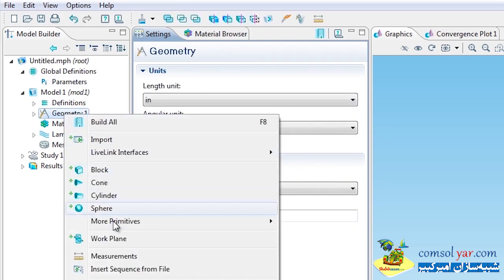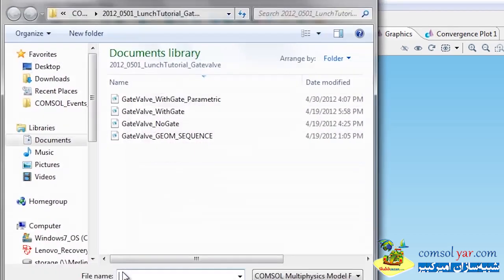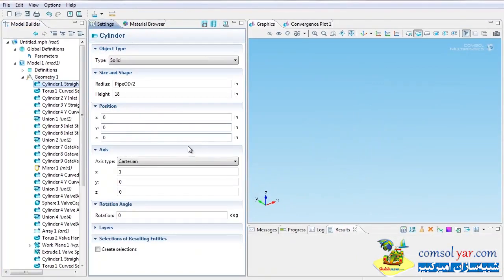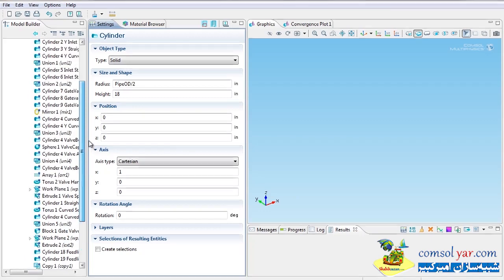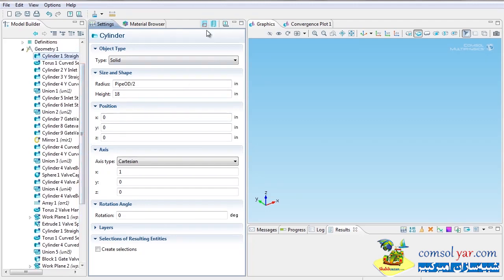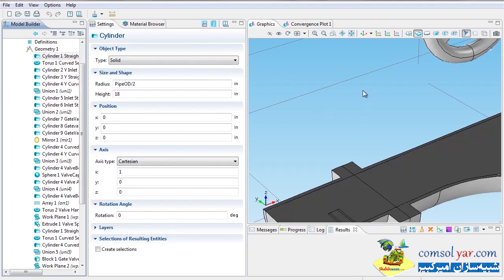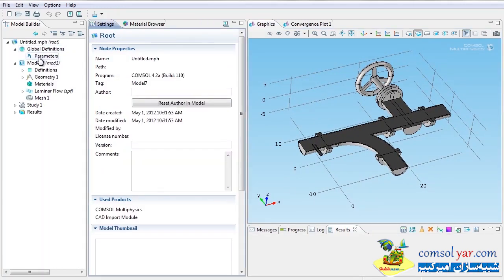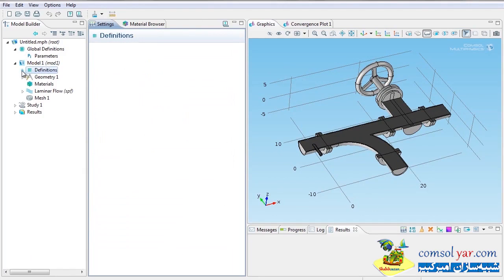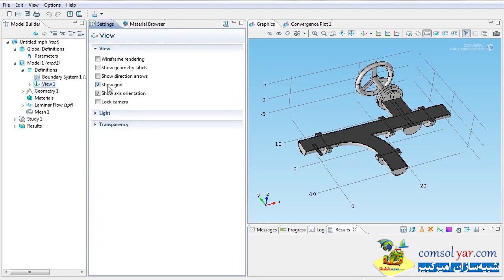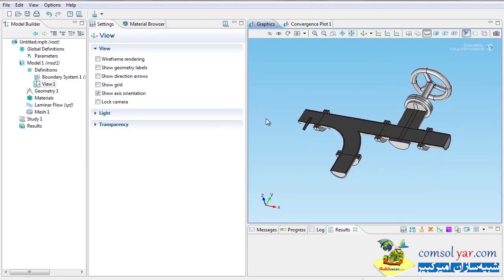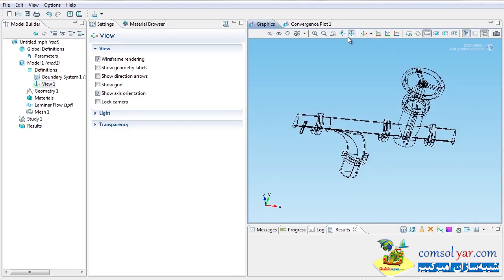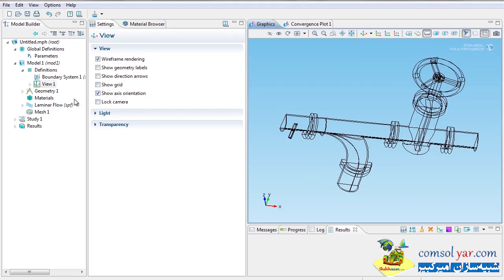Now I'll right-click on Geometry and import the sequence from file — the gate valve geometry sequence. It references another COMSOL file where all the geometry objects are defined. I'll hit Build All, and what I see is a nice gate valve built in COMSOL. I'll clean up the view: go to Definitions, turn off the grid, and switch to wireframe — it's easier to see inside and more convenient for choosing boundary conditions.